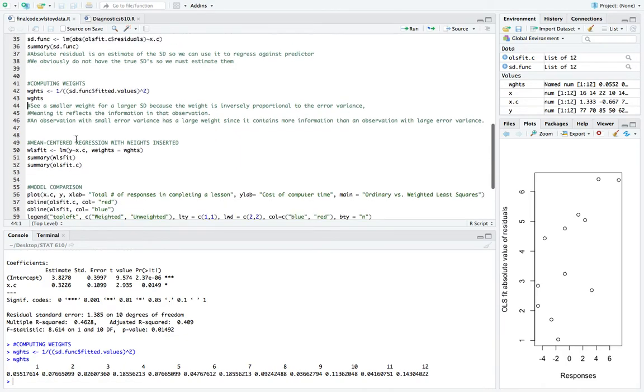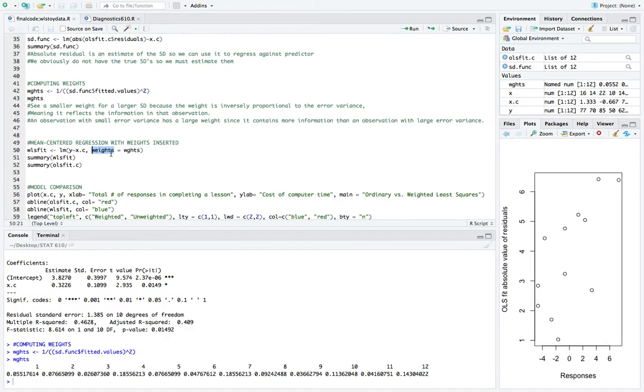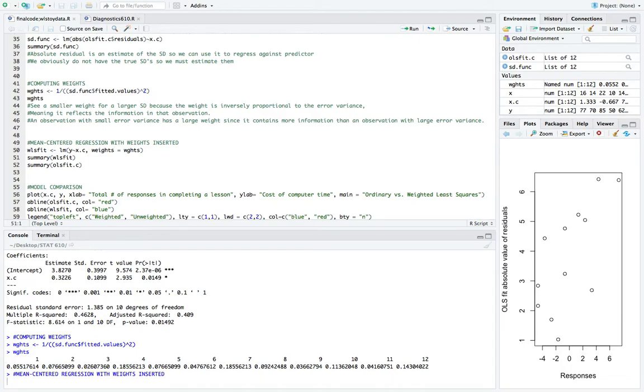So now that we have our weights, what we'll do is we'll go back to our ordinary least squares regression using our mean centering. But this time, we'll be using the weights. So R has a great little optional parameter here in the LM function called weights. And you set weights equal to the weights that you computed before. So I'll go and create that object with the fit.